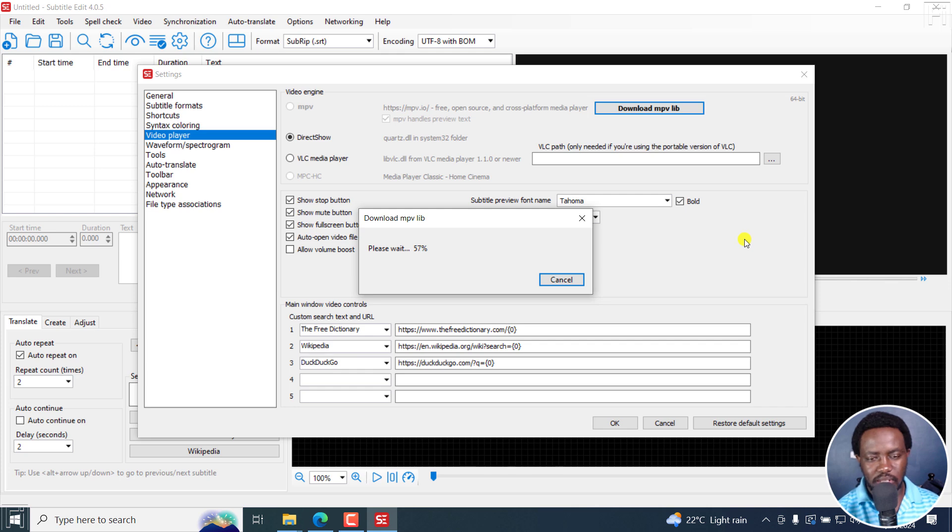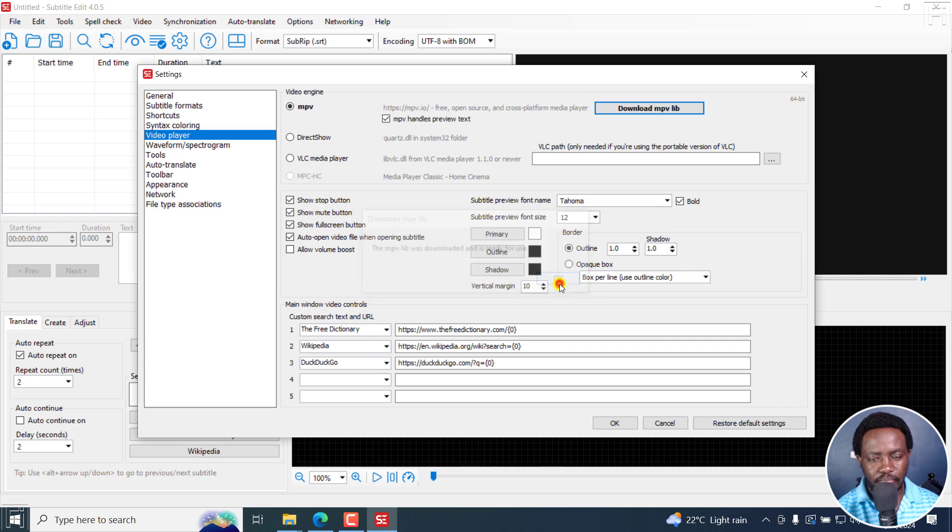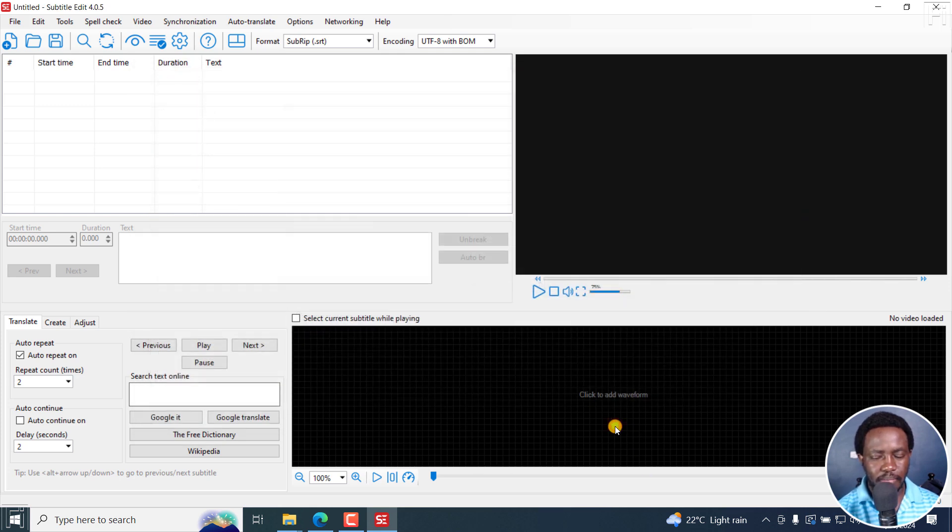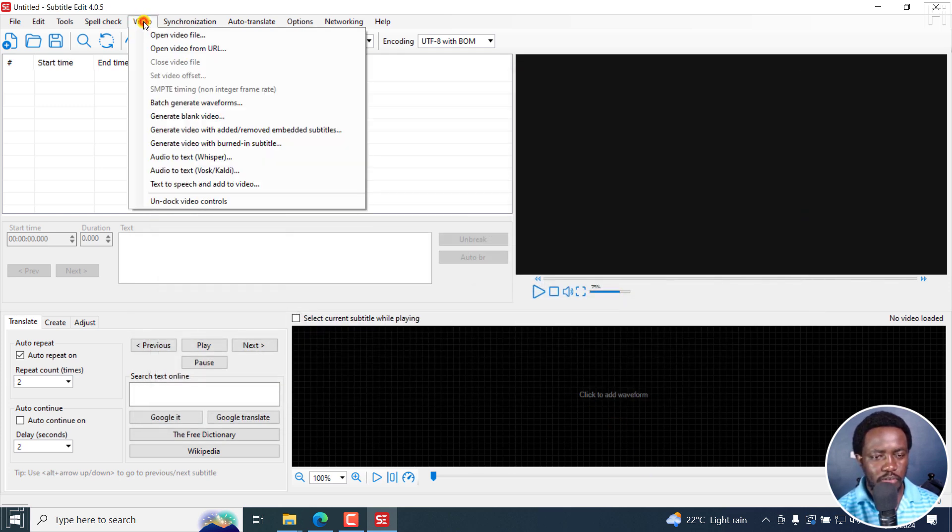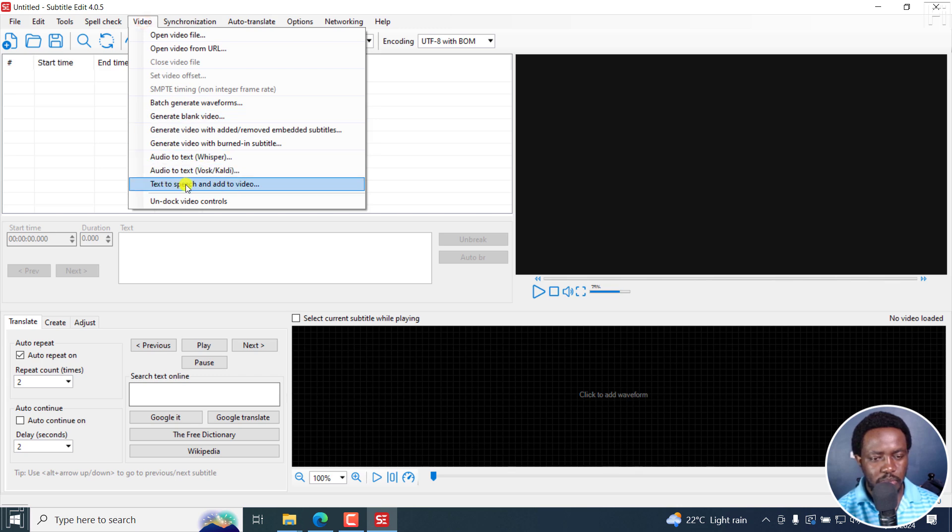That's done in like a second or less. That's done, click OK. And if I click on video, you'll see the text to speech and add to video option here. Really awesome.